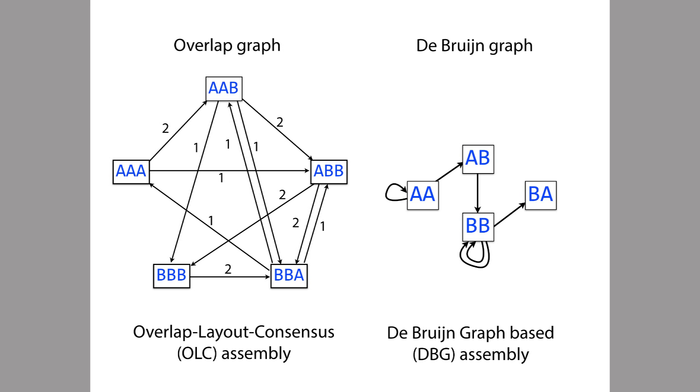In both cases, though, the first step is to build the graph. And we've already seen how to do this for these two types of graphs. Once we have the graph, we're not as close to having the final answer as you might hope.